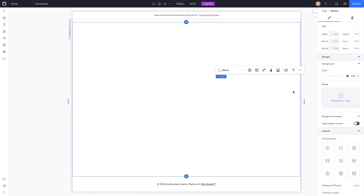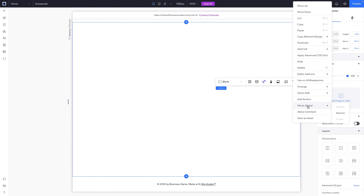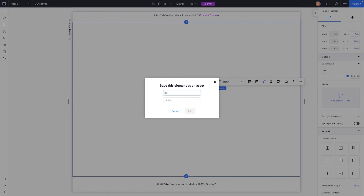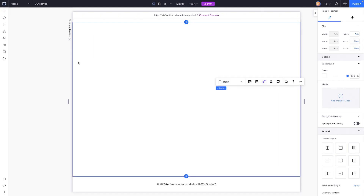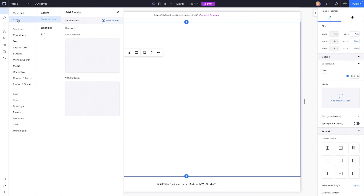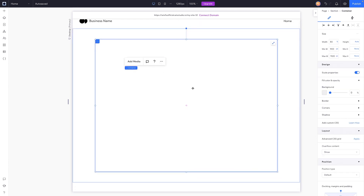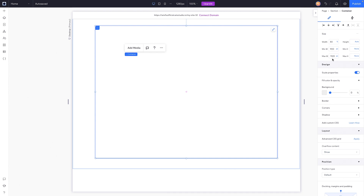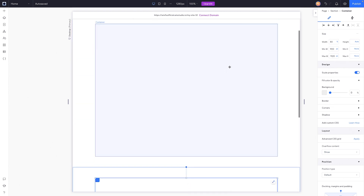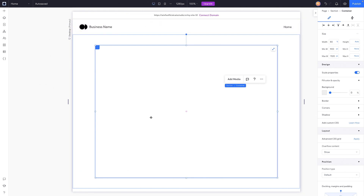The last thing I want to do is remove the background color. Then I'll grab the section itself, right-click, and save this as an asset. I'm going to call this '80 container' because on desktop we've set it to 80 width. We'll save this to our saved assets. Now anytime I want to add a brand new section, I just come over to the add panel, go to assets, and drag out an 80 percent width container with all the same constraints already applied.